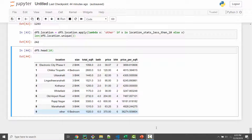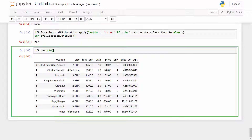In this video we are going to do outlier detection and removal. Outliers are data points which are data errors, or sometimes they are not errors but they represent extreme variation in your data set. Although they are valid, it makes sense to remove them, otherwise they can create issues later on.